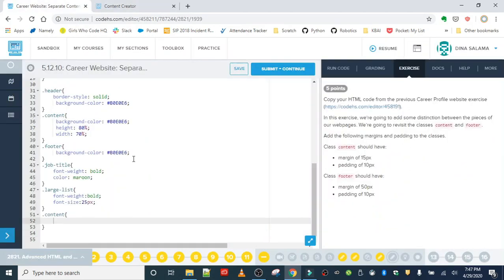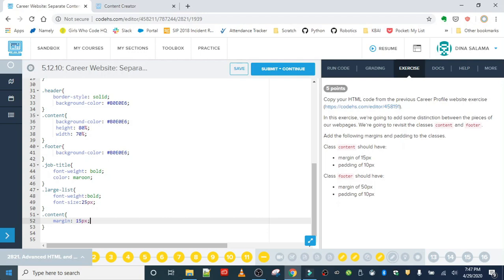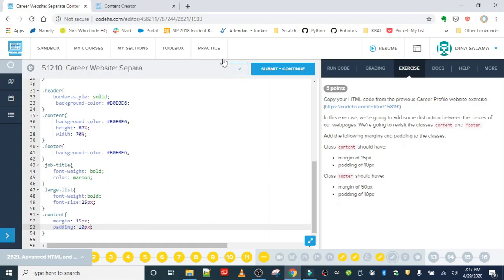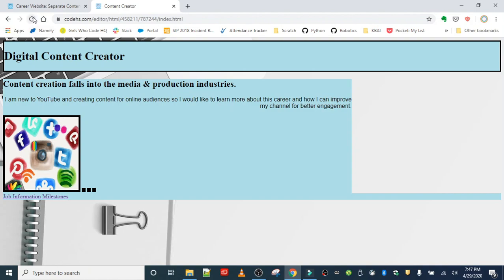Let's go ahead and save, let's refresh and see what that looks like.